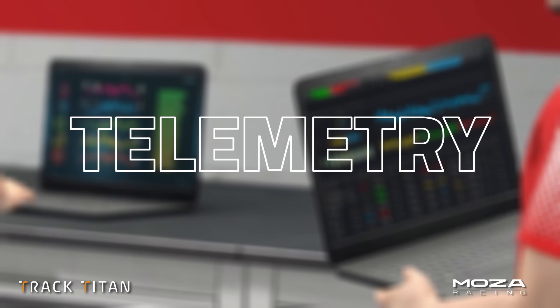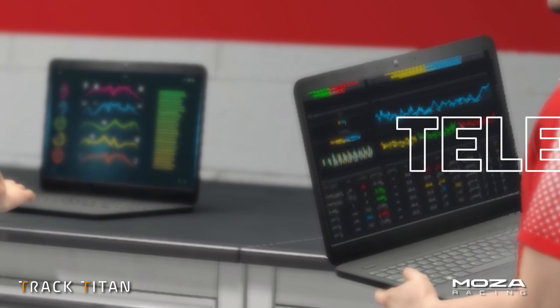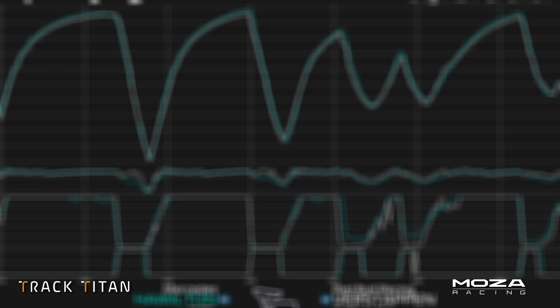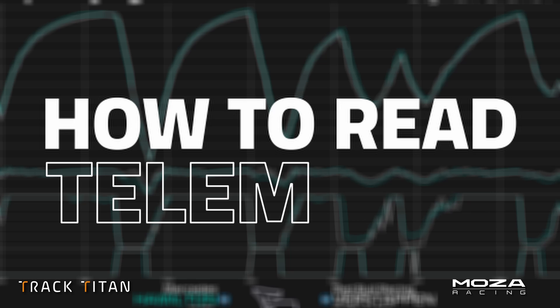From telemetry, you can see differences in the way one driver controls the car compared to another. The long answer to where Jim can see the lap time — well, that's why you're here. So let's take a look at how to read telemetry.